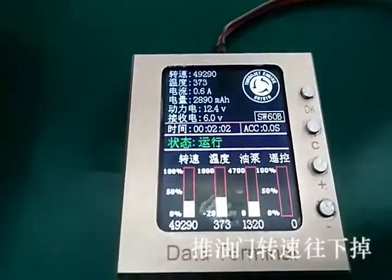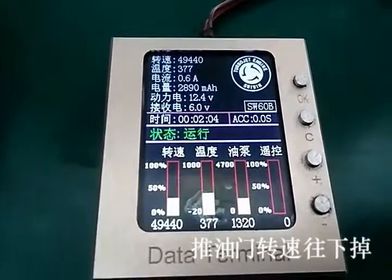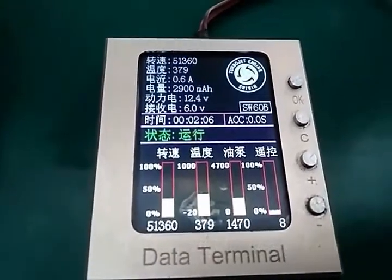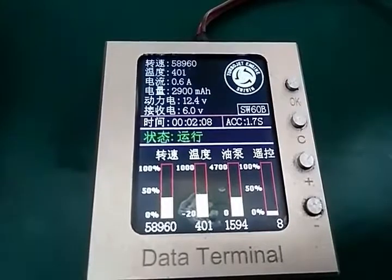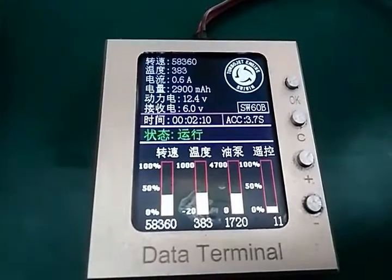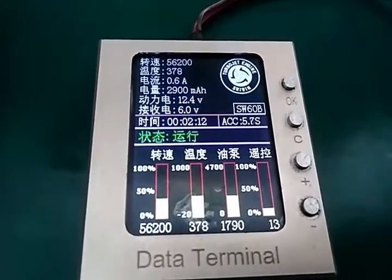In this case, when we throttle up, the RPM doesn't increase — it drops down. It's not linear.